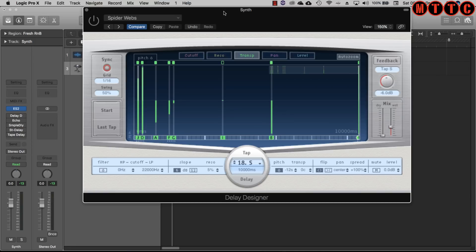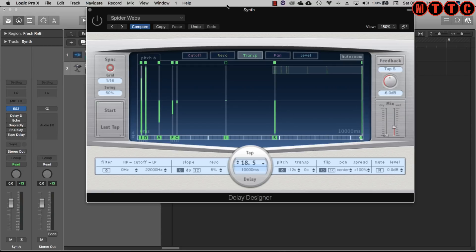You get really interesting results with the delay designer. This can generate really interesting melodic ideas that you probably wouldn't come up with yourself. So it's a really powerful tool and can be used very creatively in your productions.